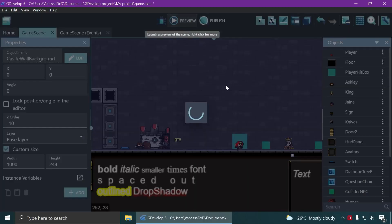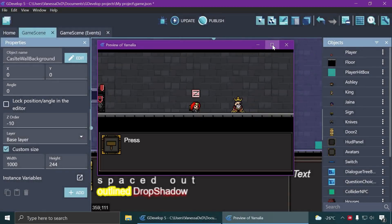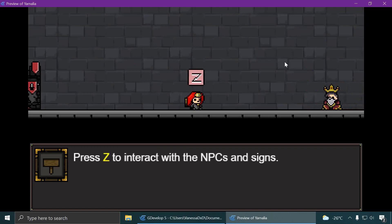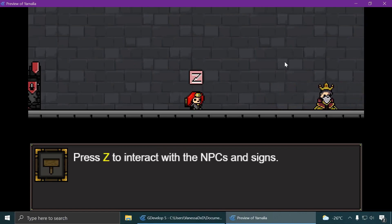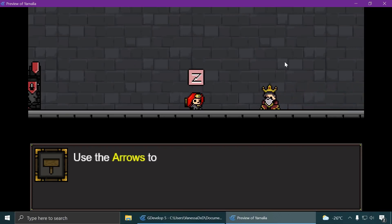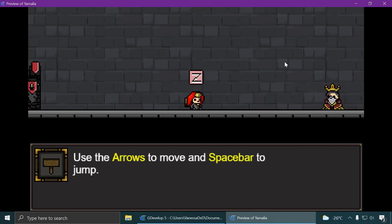I'll show you this dialogue example in GDevelop. GDevelop is a free program you can download for making games — it's a free game engine.